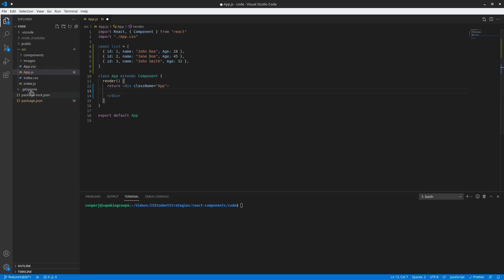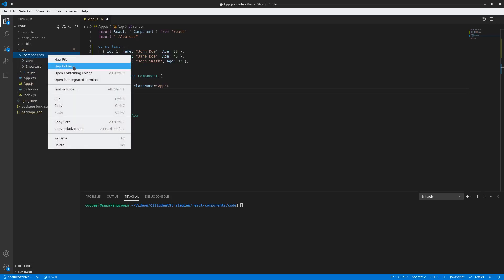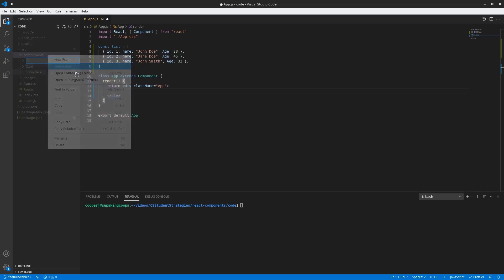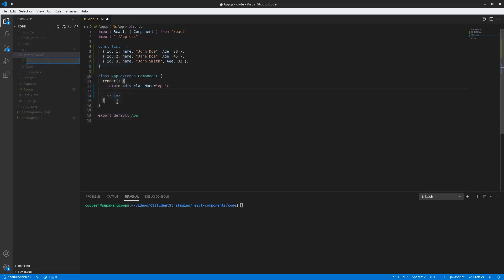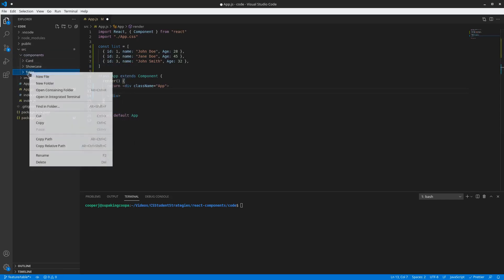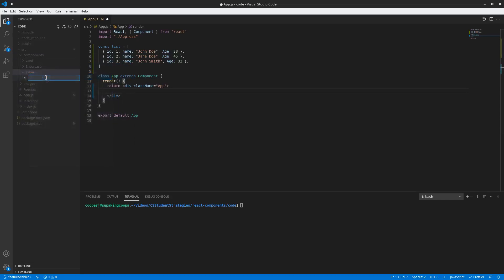I'm gonna do that by creating a new folder in this components folder. So let's create a new folder and I'm just gonna call it 'table'. Then inside of this table folder we're gonna create a new file called 'table.js'.